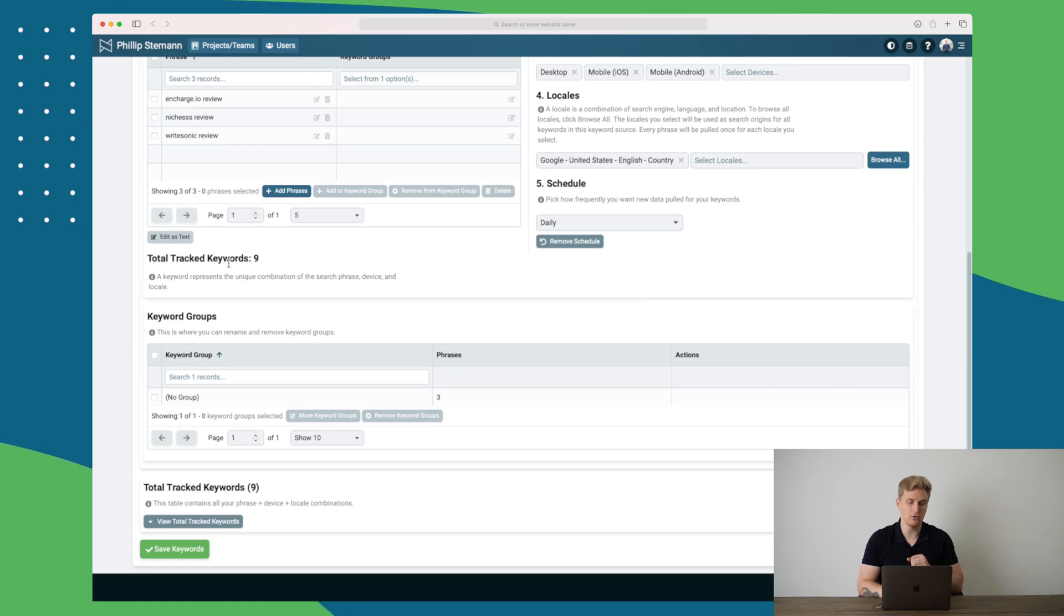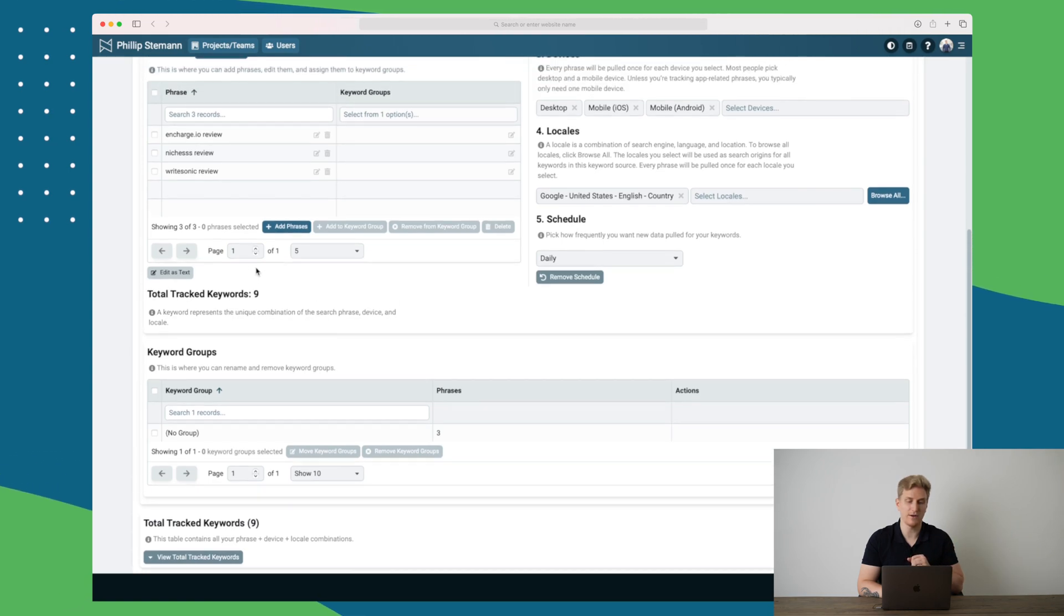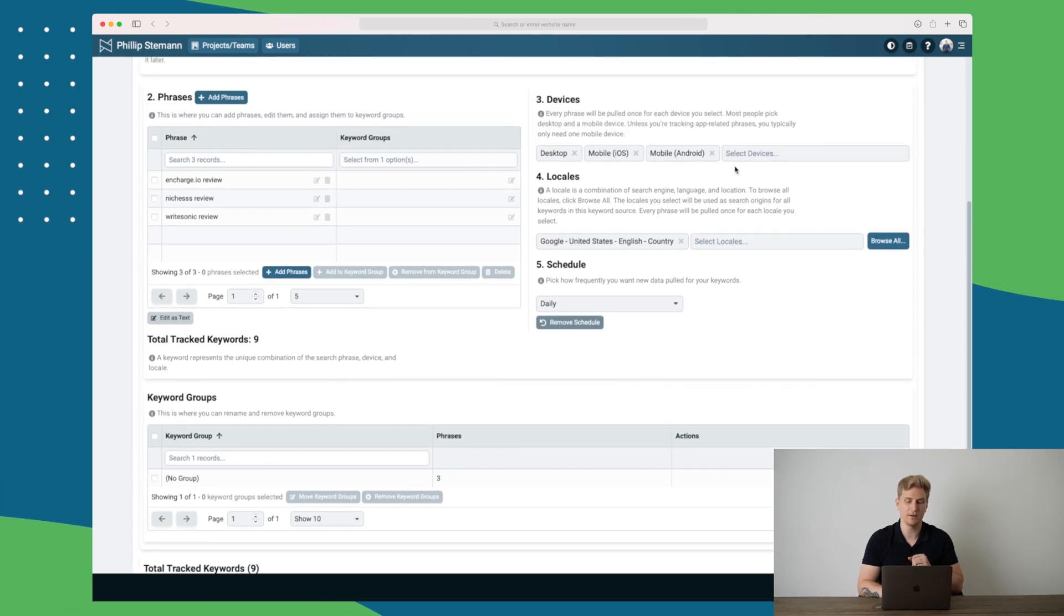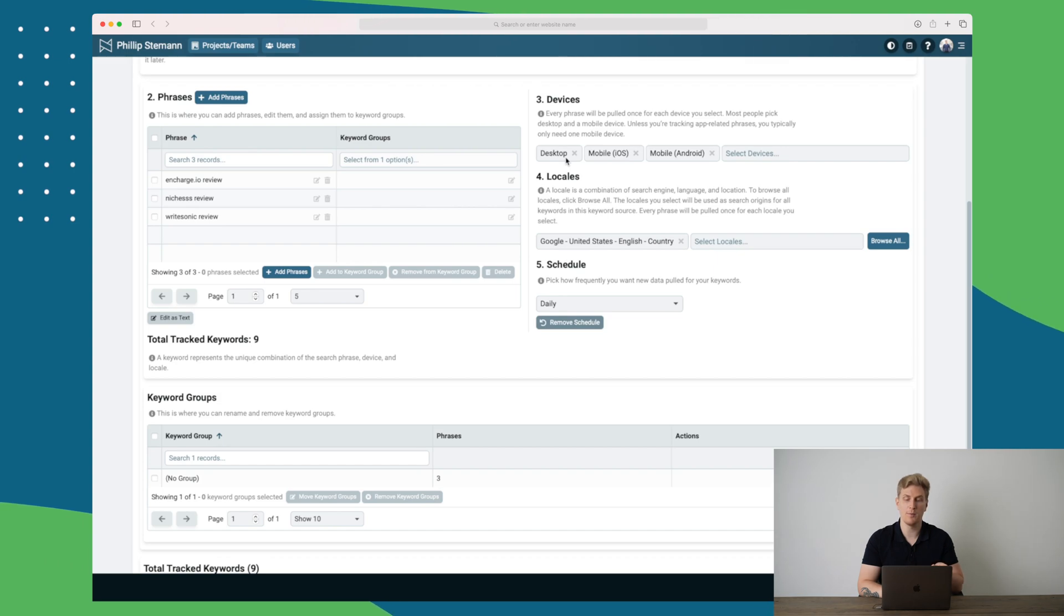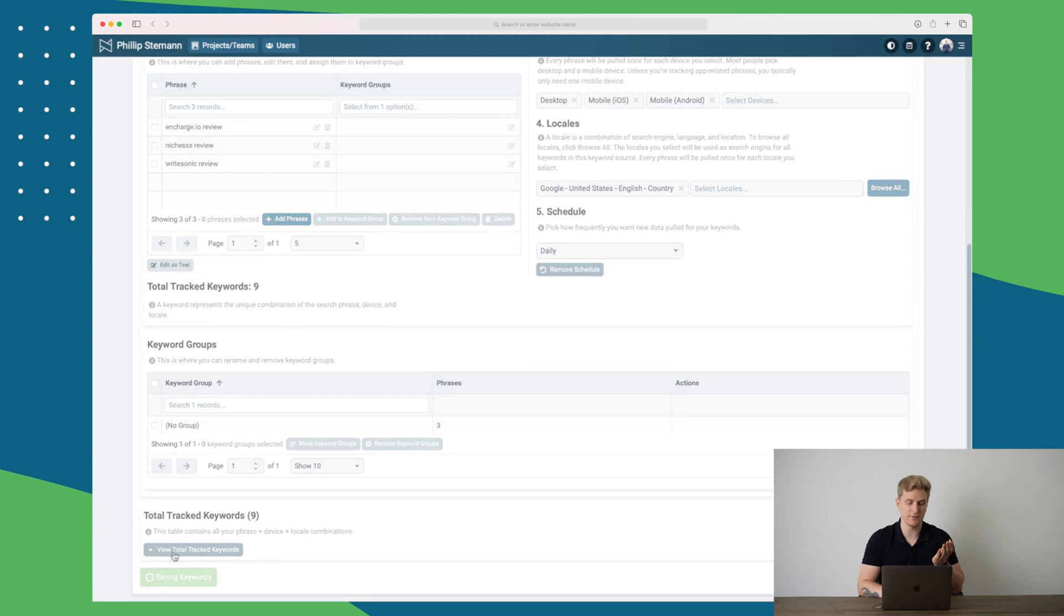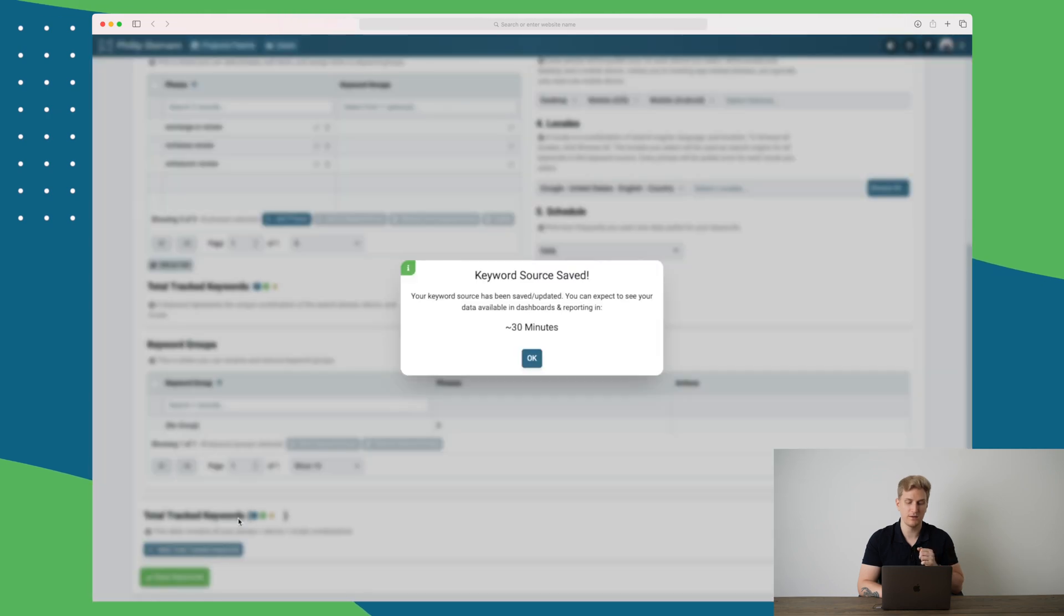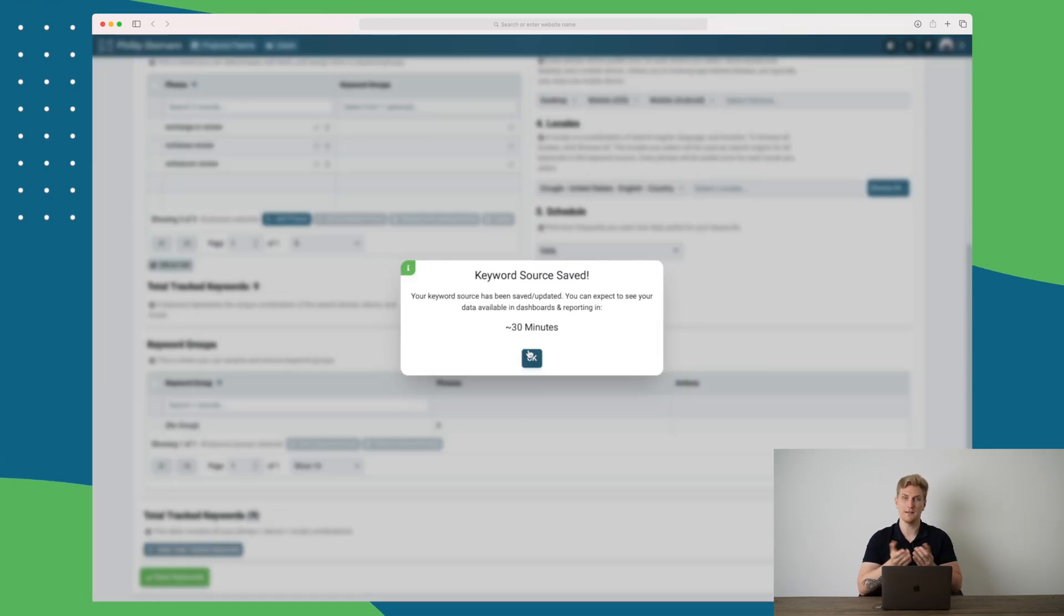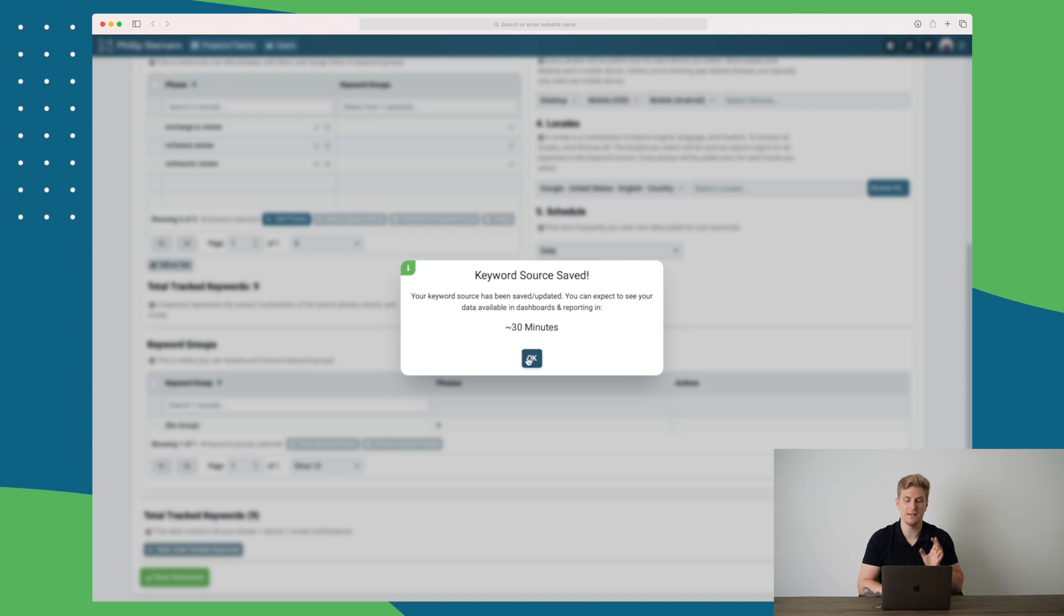Here we can see the total tracked keywords is now nine. And that's because we have three different platforms. We have desktop, mobile iOS, and mobile Android that is tracking on. I will now press save keywords. And now you can see here that it will take approximately 30 minutes before we can start seeing data within Nozzle.